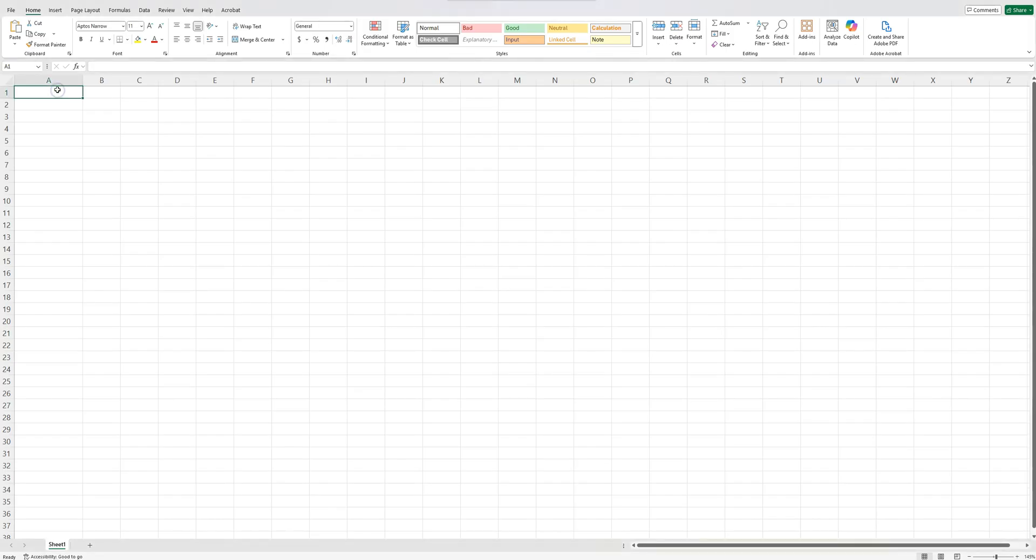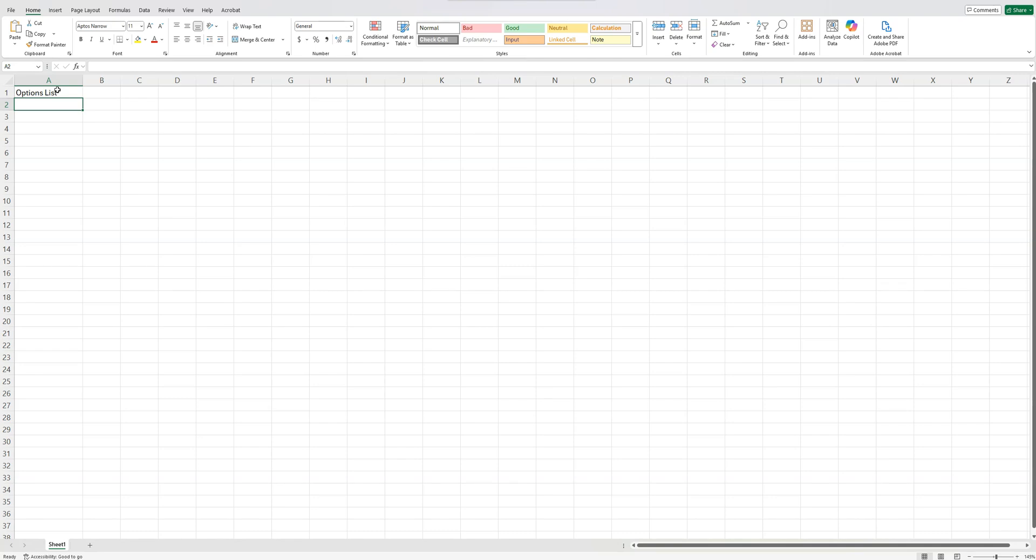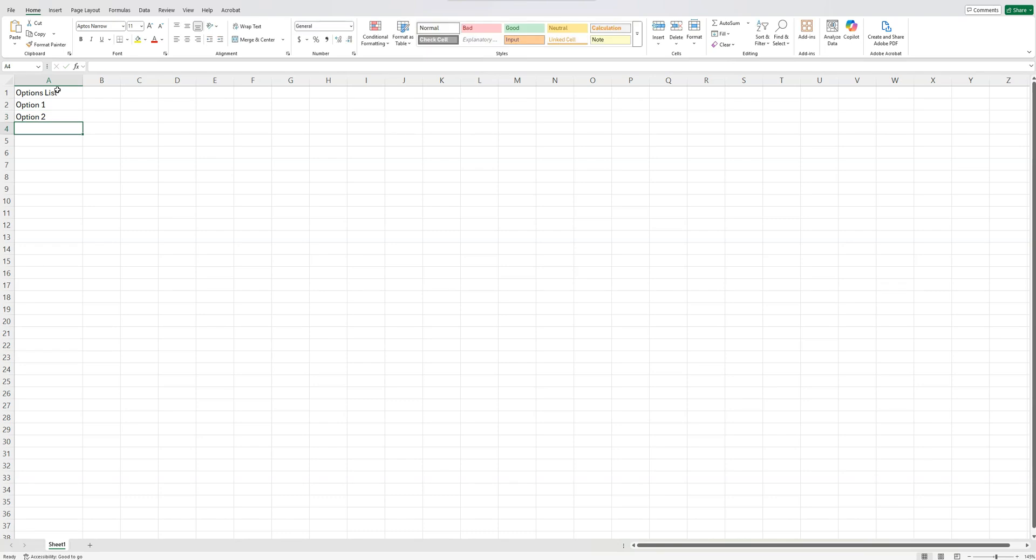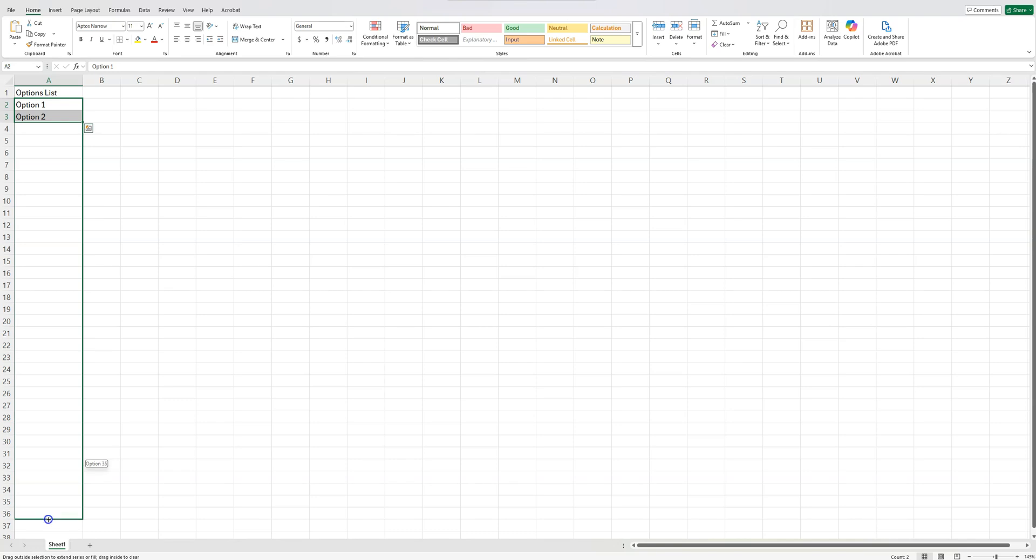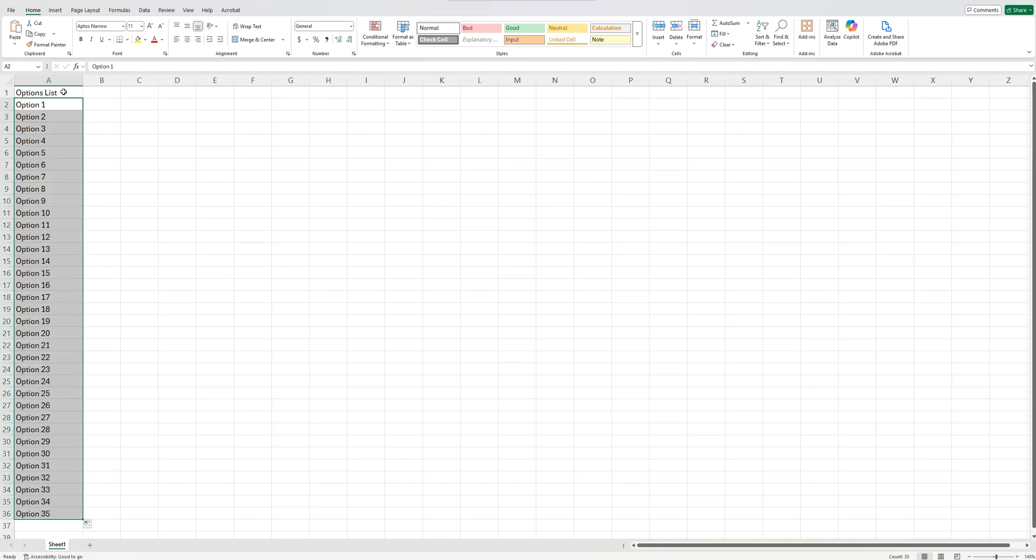The first thing we want to do is create our options list. This might be account numbers, names, what have you. I'm just going to enter option 1, option 2, and then let Excel handle the rest for me. I'm going to have 35 results. It doesn't really matter how many you have. I'm going to bold this, just Ctrl-B here. So that's step 1. Pretty easy.